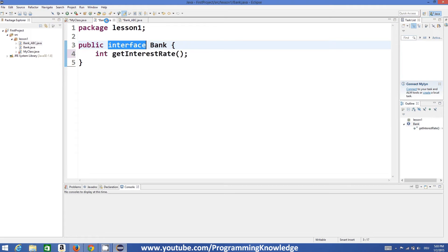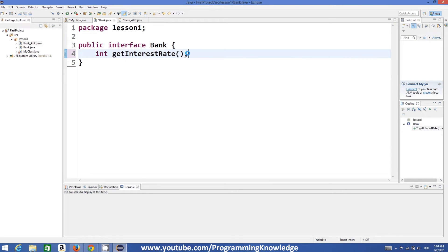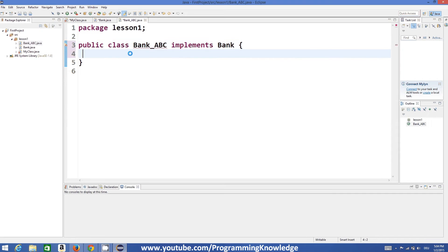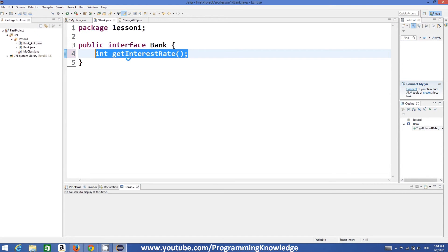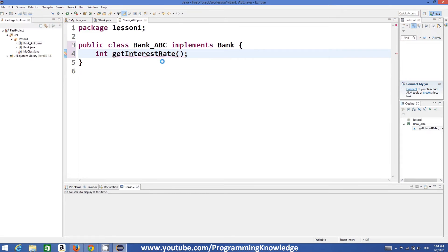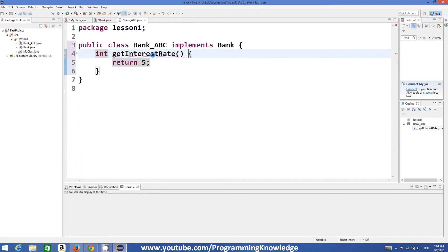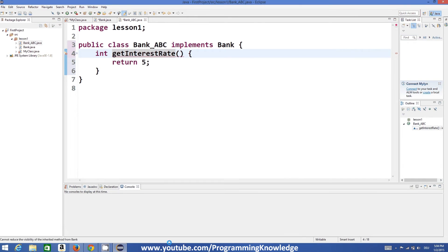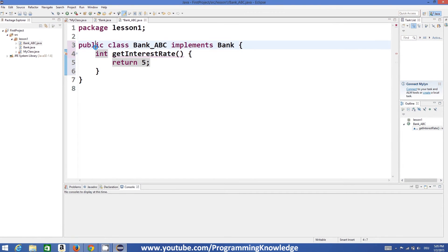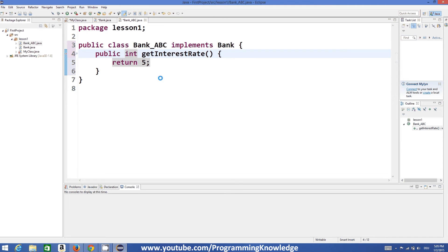Because we have the `getInterestRate` method inside our interface, we need to provide its definition in our subclass as well, since all methods inside the interface are abstract by nature. We return some interest rate value. Note that you cannot reduce the visibility — the method must be `public` — so add the `public` keyword and then it compiles correctly.